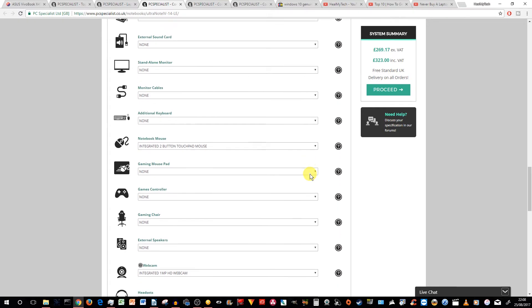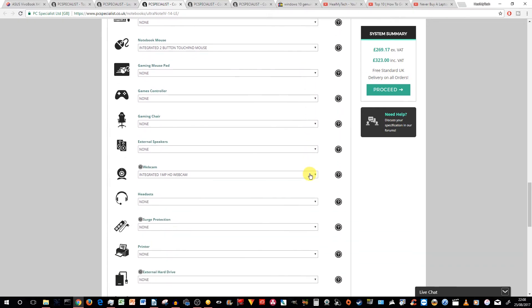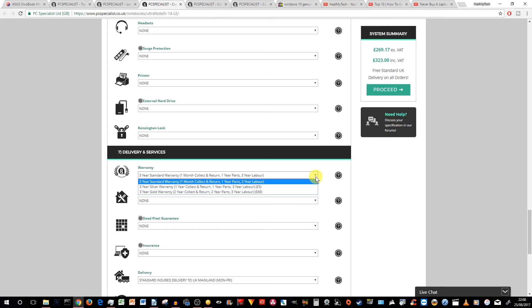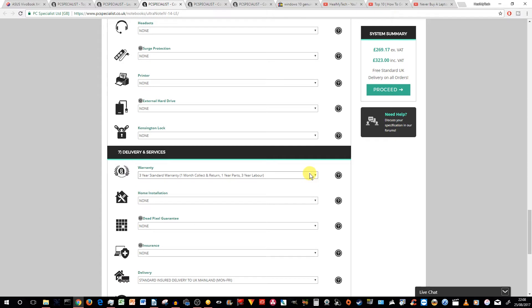Okay, so the rest is pretty standard. And in terms of the warranty, this one has actually a three year standard warranty with one month collect and return and one year parts and three year labor, you can always up to you if you want to select some higher warranty period for some extra money. That's really your choice.